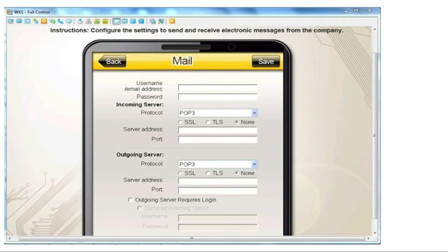For the outgoing server, we also need to select the protocol and the security type — SSL, TLS, or none — as shown in the default settings. We also need to enter the server address and port number for the outgoing server. Let's check the correct answer for this simulation.